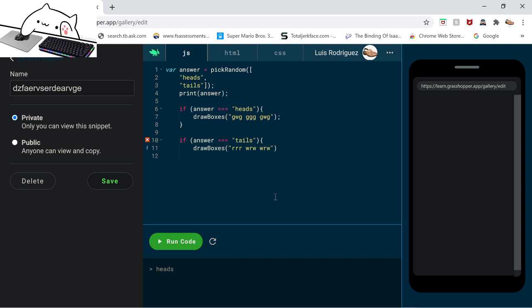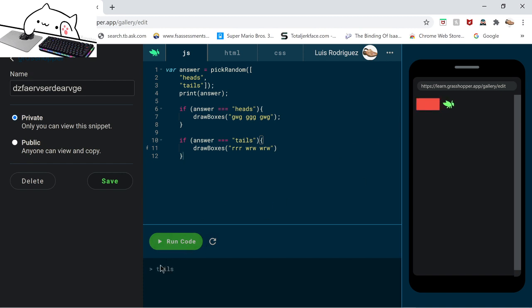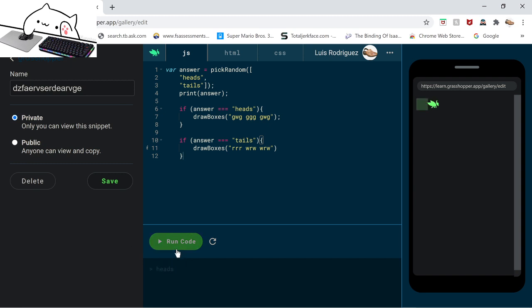So after you do that, end up the code like this. Alright. And then your code's done. So this is all you really need. This is all you need. So if you run the code, here is the answer so heads, and here is the answer for tails. So it's completely random.